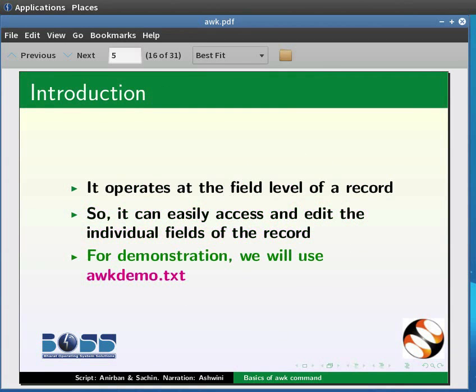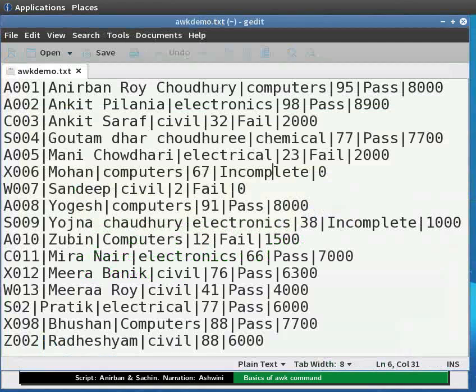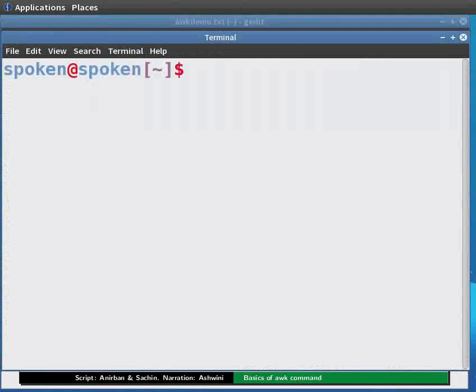For demonstration purposes, we use the orgdemo.txt file. Let us see the contents of orgdemo.txt file. Now open the terminal window and let us see how to print using the AWK command.